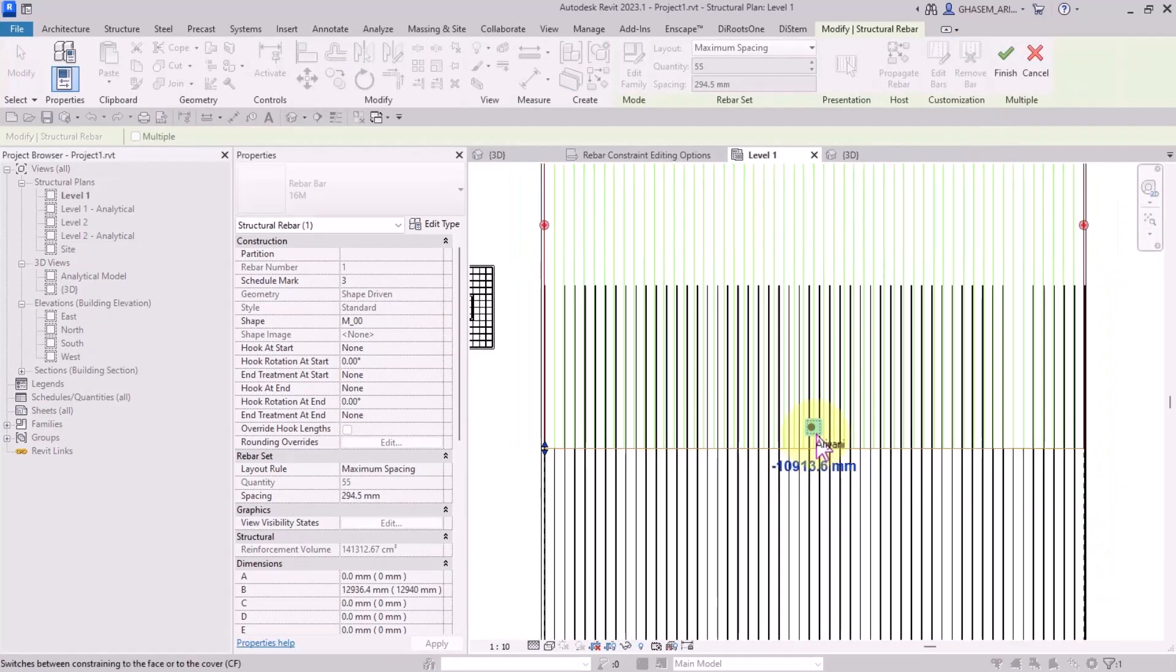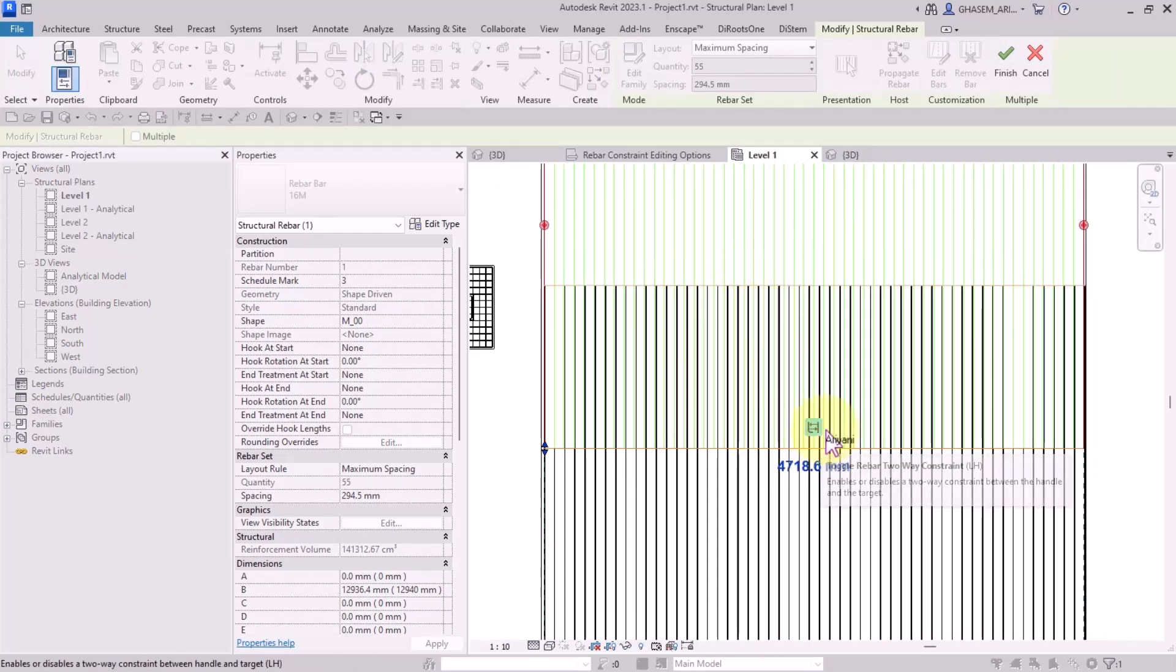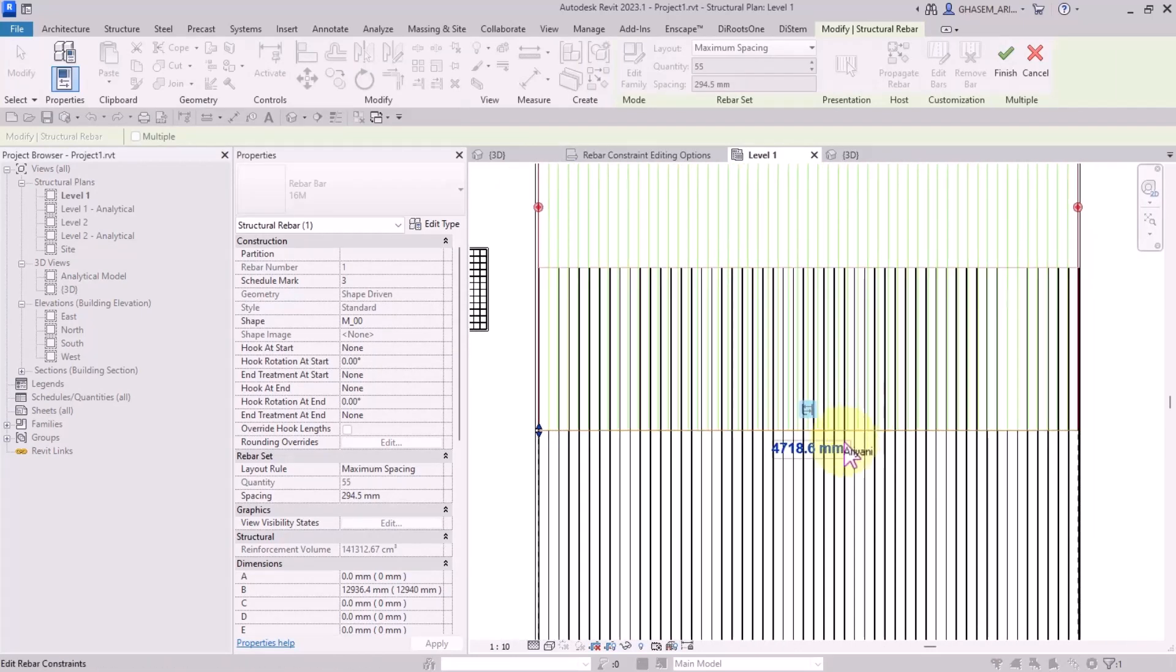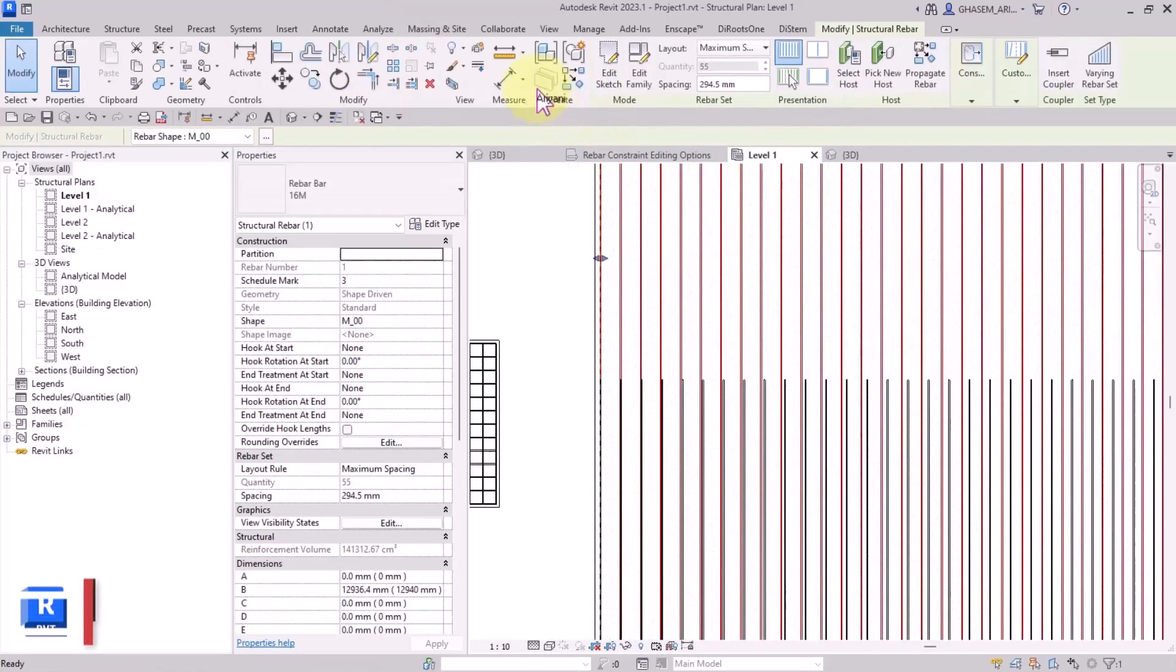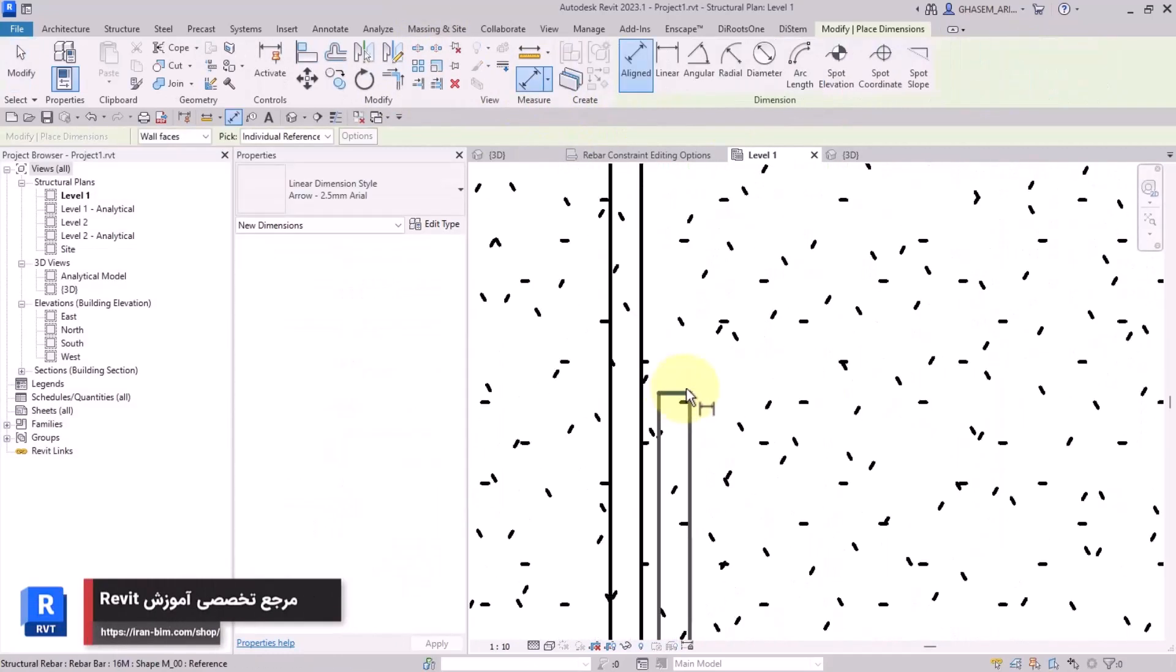As you can see, the constraint is defined before. But if I select another handle, I can toggle the bar constraints. We got a two-way constraint, but what does it mean? Let me cancel the command.